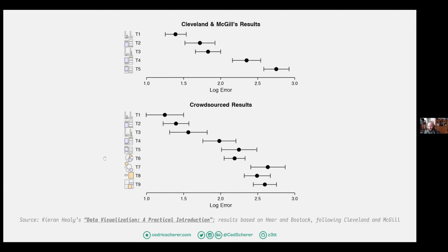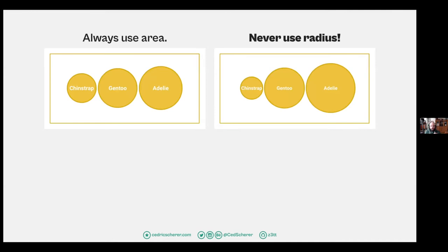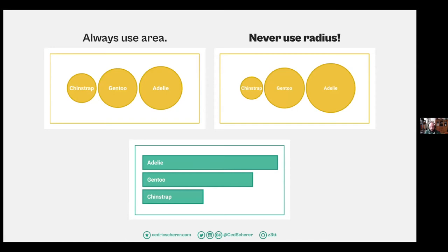Everything should be a bar chart — that's maybe a phrase, but would also be very boring. If you do bubble charts because you don't want more bars, please use area, not radius. Bubble charts are hard to interpret — that's maybe the main message. You should aim for something else if exact numbers matter. Ask people how to interpret them. The chin strap penguin has half the number of the Adelie species, but that may be hard to read from radius. So maybe use bars, or decide it's not important to precisely quantify them — but be aware they may be interpreted in different ways.